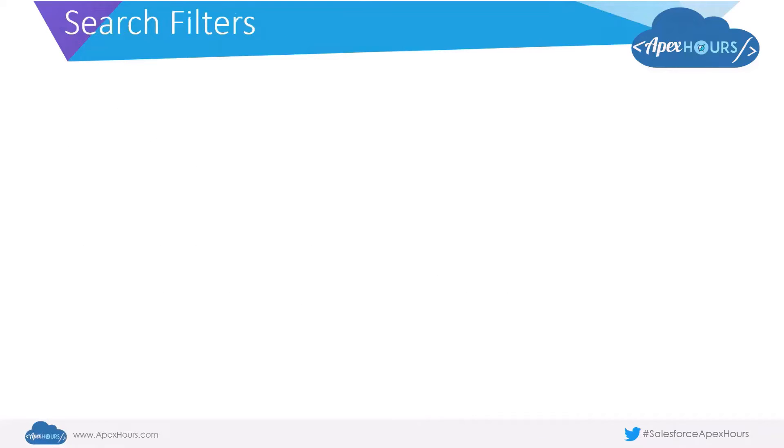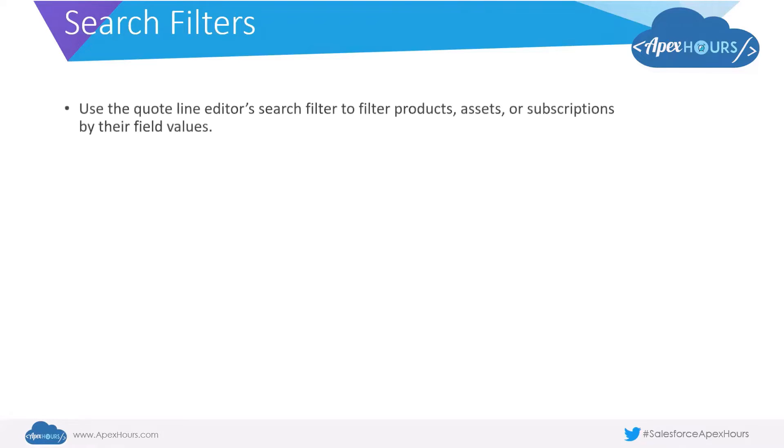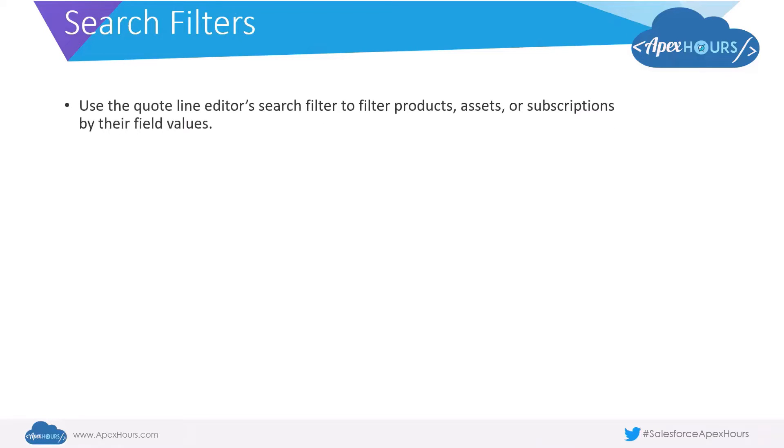Now let us see what search filters are. We could use the quote line editor search filter to filter products, assets, or subscriptions by their field values.